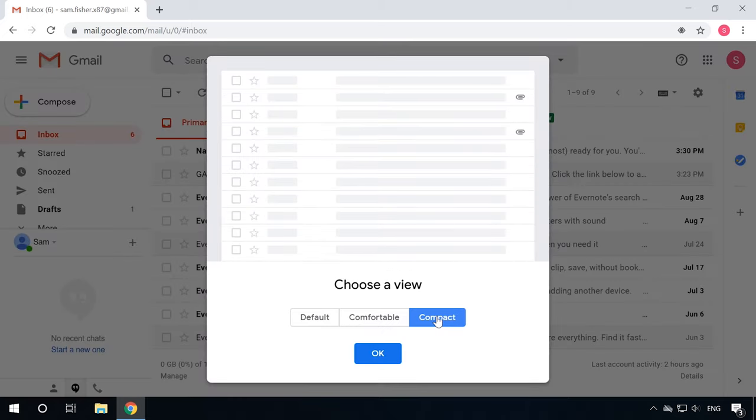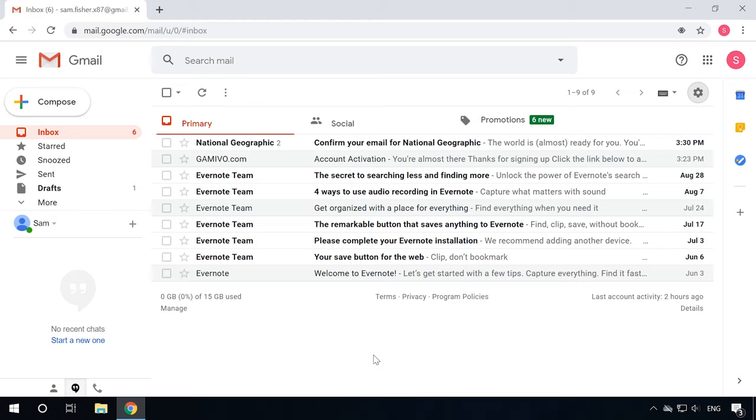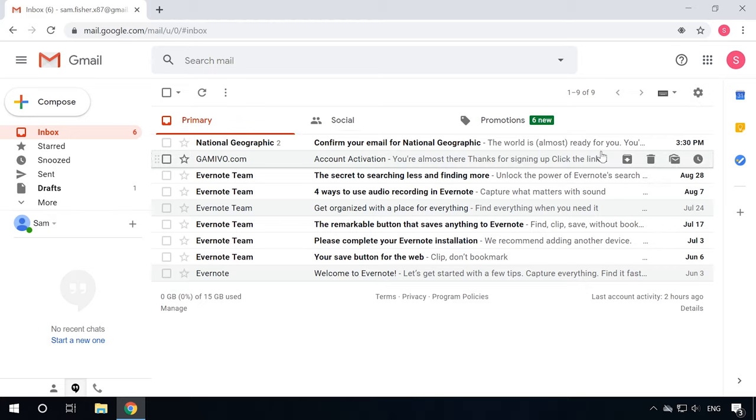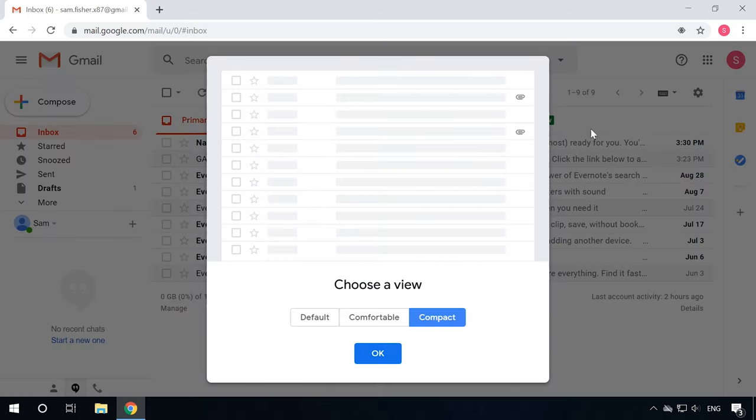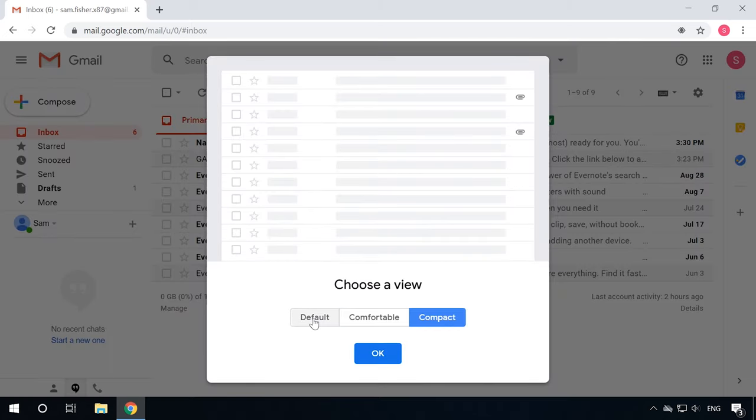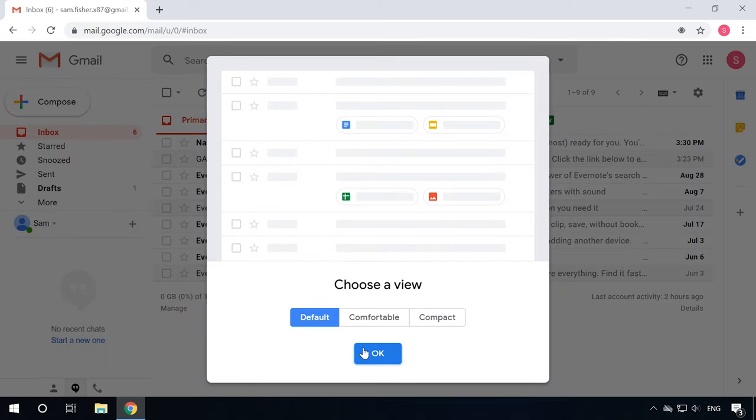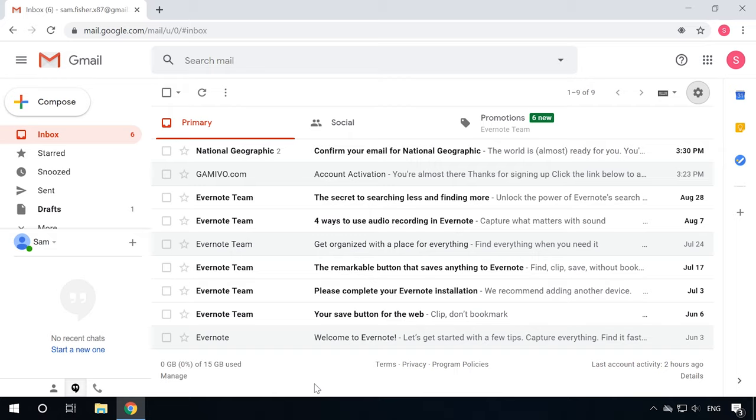The Compact format lets you fit more emails into one screen, but this way they look sort of cramped and generally not too attractive. The third variant, Default, tries to strike a balance between the previous two.